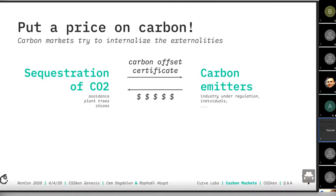A simplification of the process: you have some projects which sequester carbon — they pull CO2 out of the atmosphere. A traditional example is planting trees. They get carbon offset certificates for doing so. These certificates are bought by carbon emitters — either industry players under regulation, so-called compliance markets, or individuals who want to do something good for the environment, or businesses who want to signal their contribution to fighting climate change to their customers.